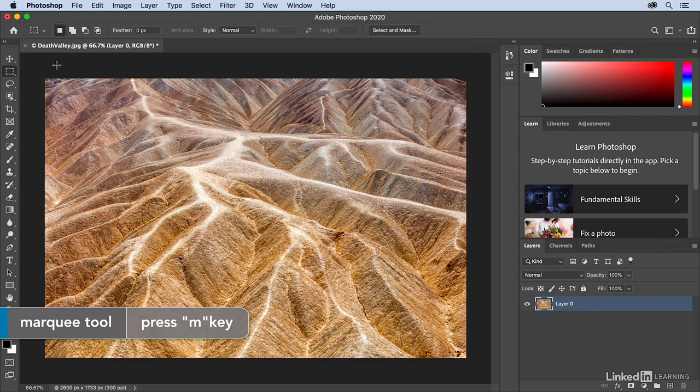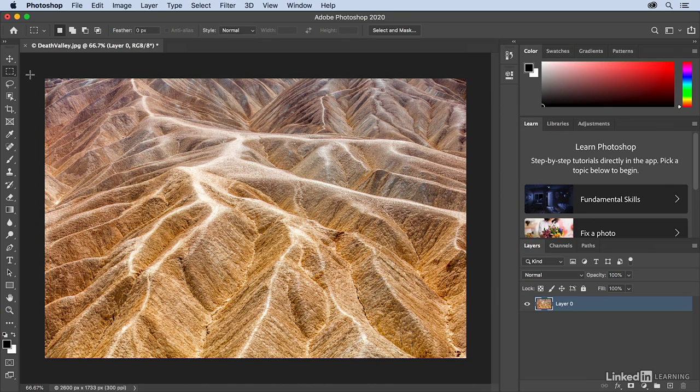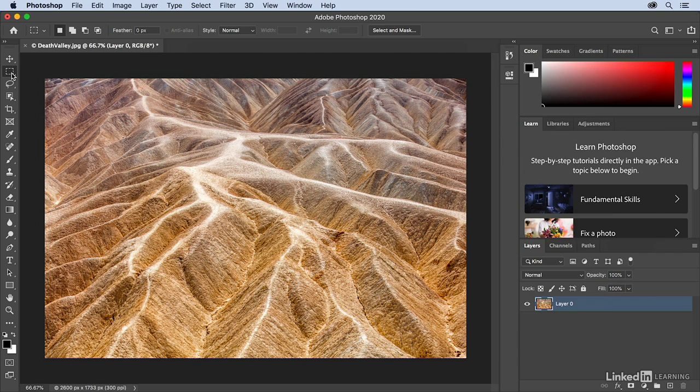If I tap the M key, we automatically select the Marquee tool. Now, if you don't know the keyboard shortcut for a tool, you can hover your cursor on top of the tool, and typically you would get a tool tip.